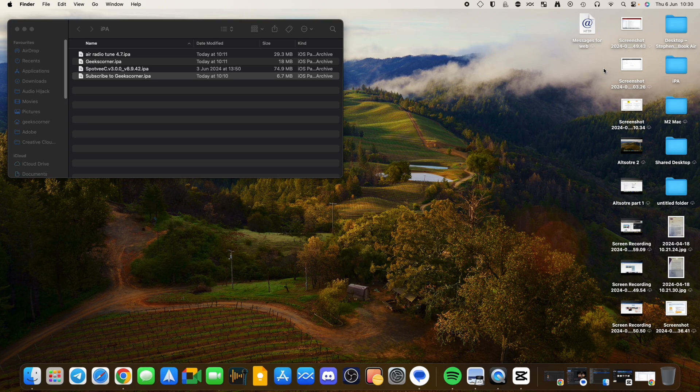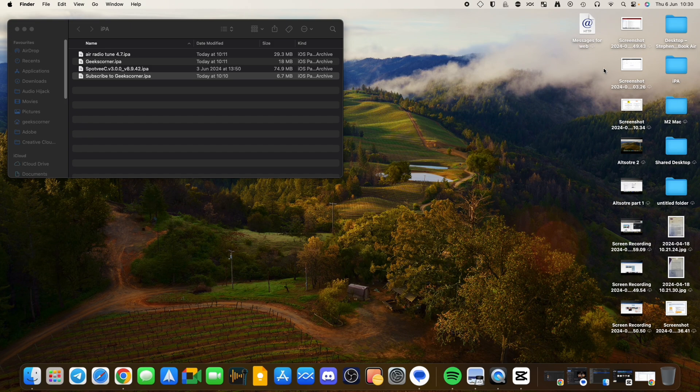As you can see, I've got four IPAs on my screen here so you can install any one of those. Just for the purpose of this video, I'm going to install a modded version of the Spotify application.